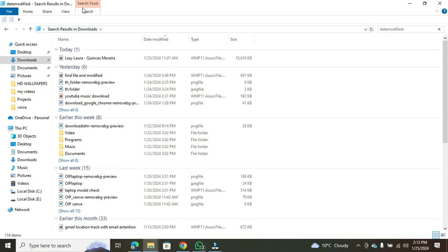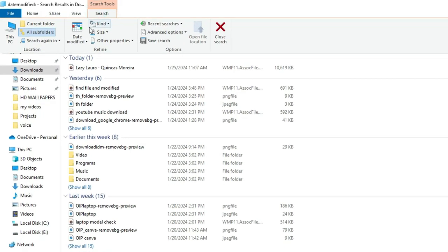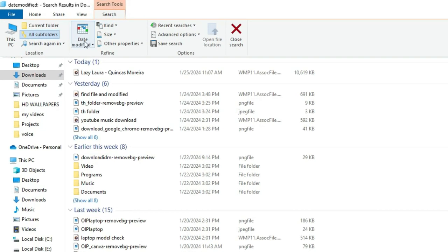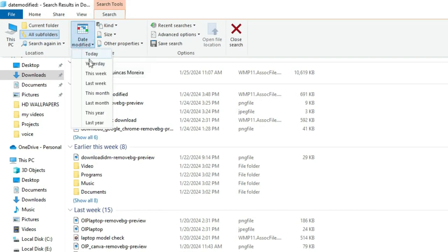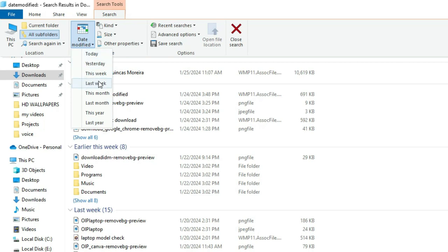Alternatively, you can click on the date modified button at the top of the search menu list. From the drop-down list, you can choose different date ranges such as this month, last month, this year, last year, and more.